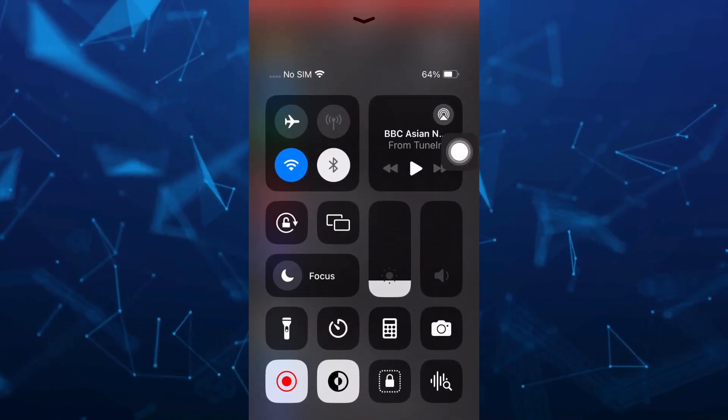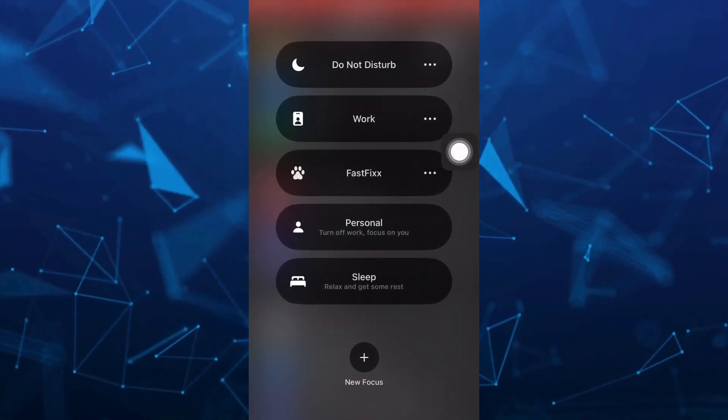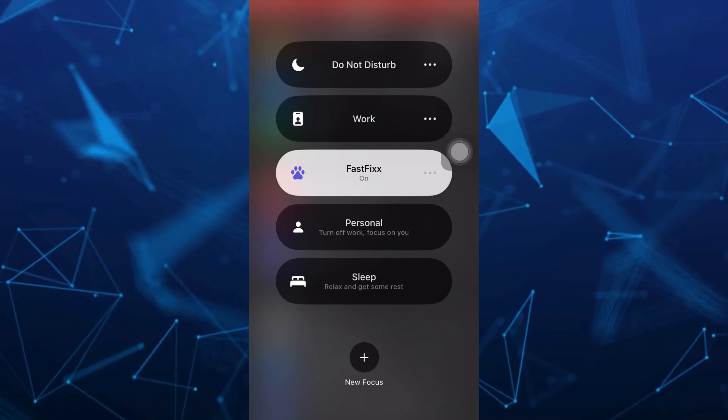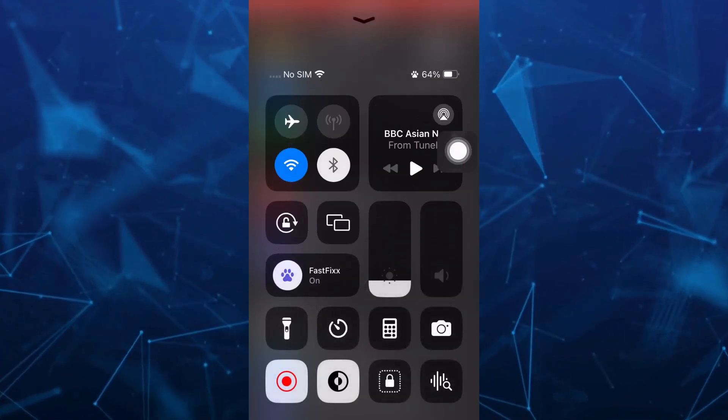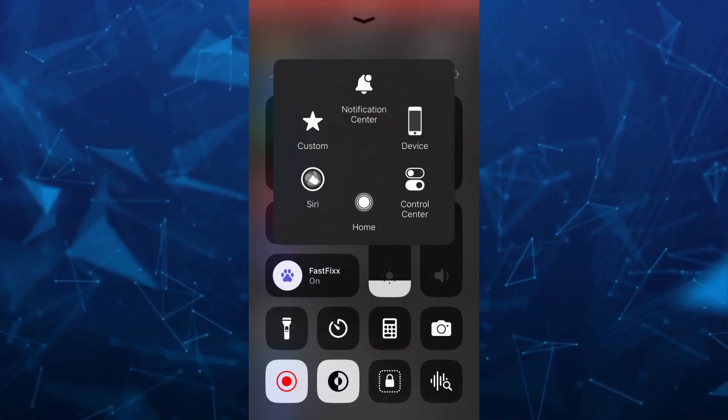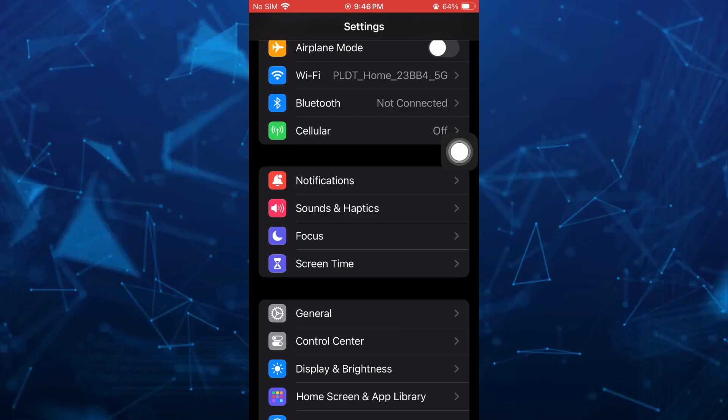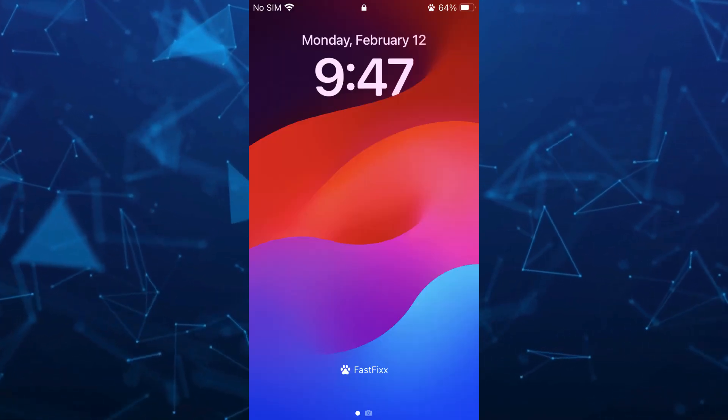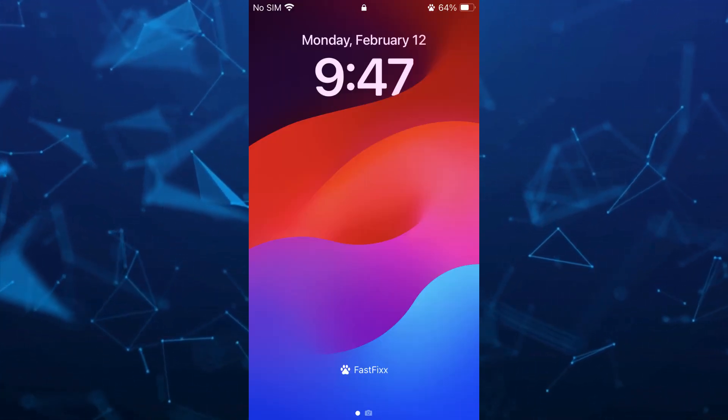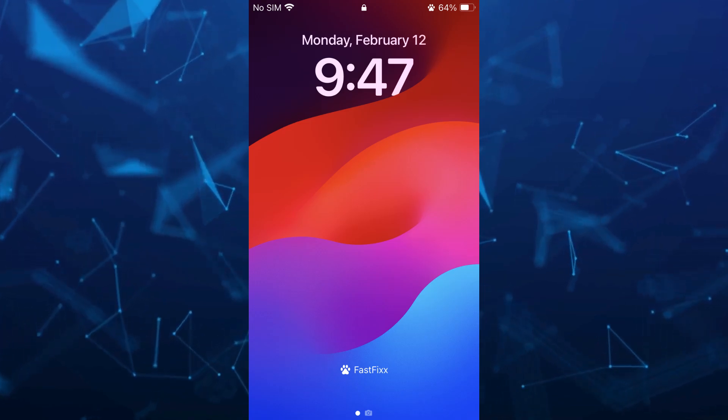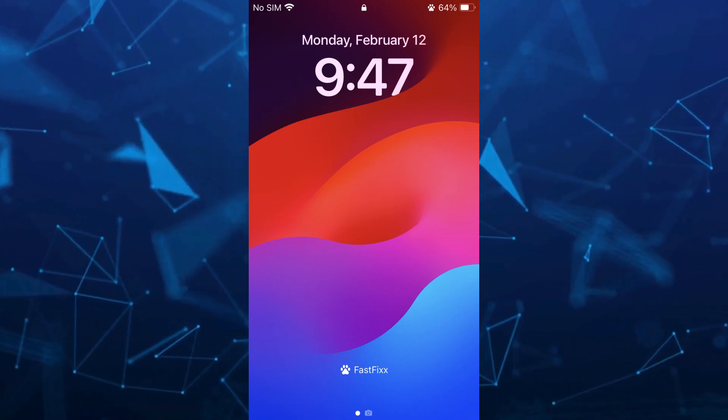As you can see right from here, you will find the newest addition of the fast fix button. Now if I'm going to lock my screen, then you will find the channel name. That's it. That's how you basically add your name on lock screen.